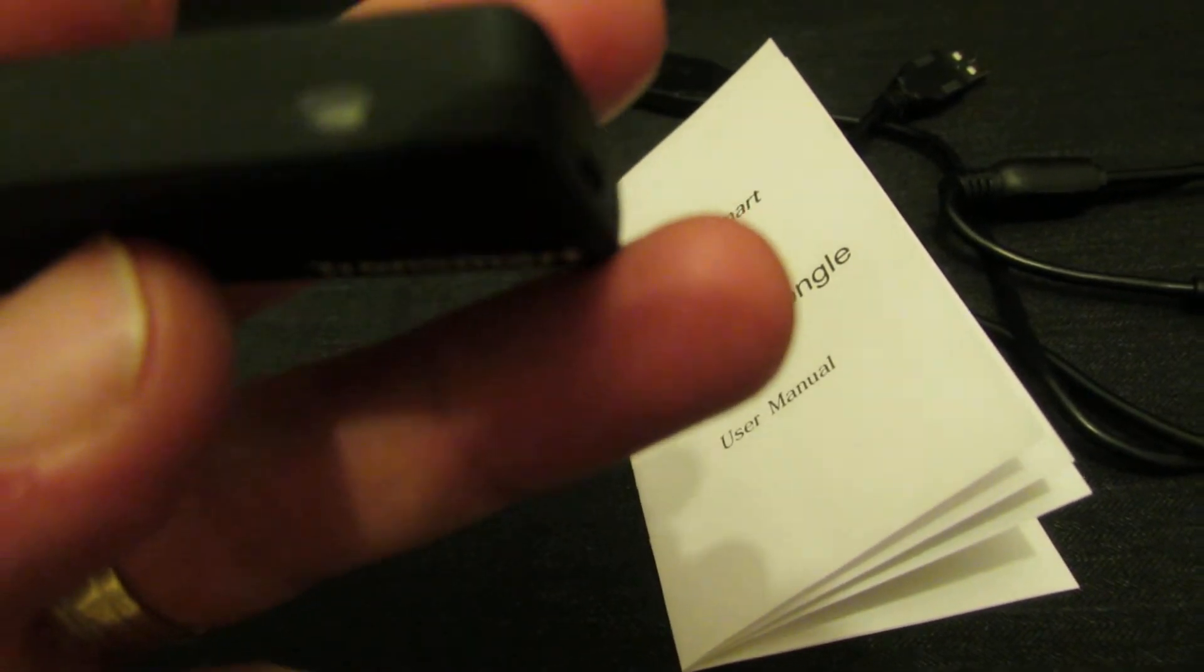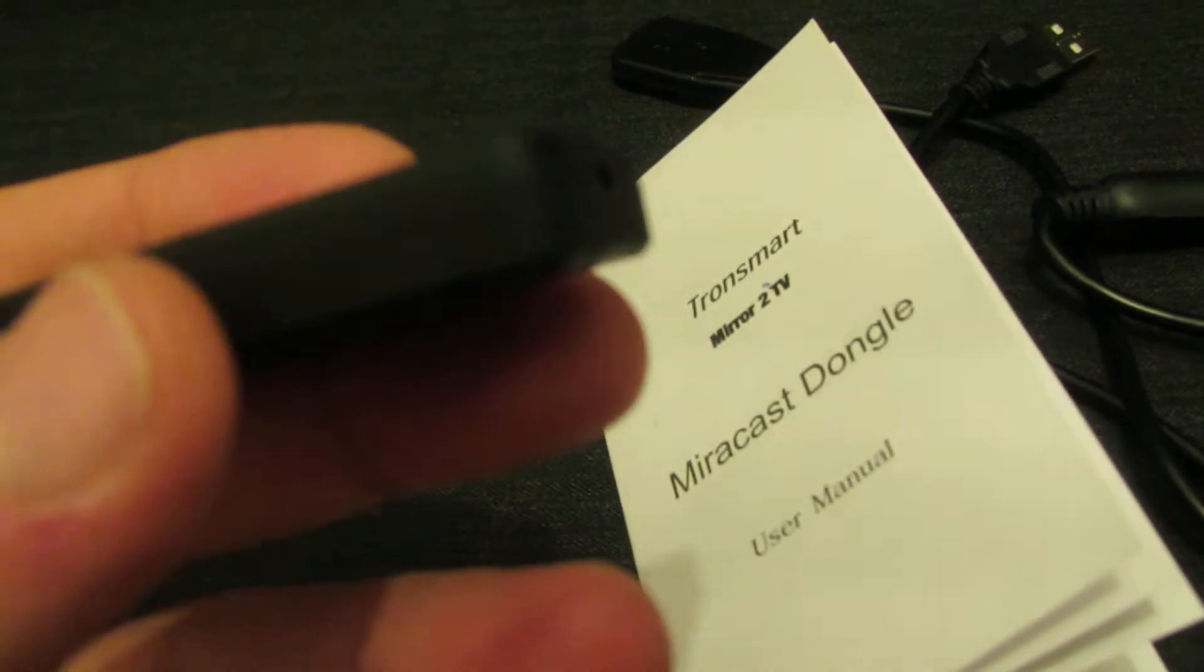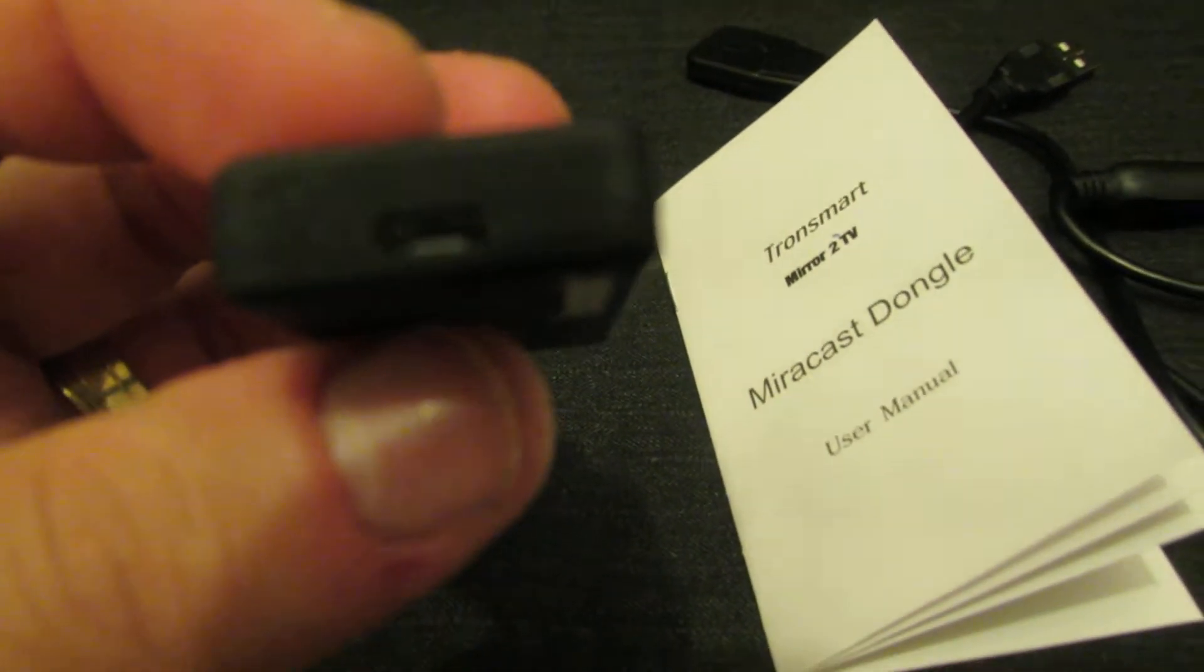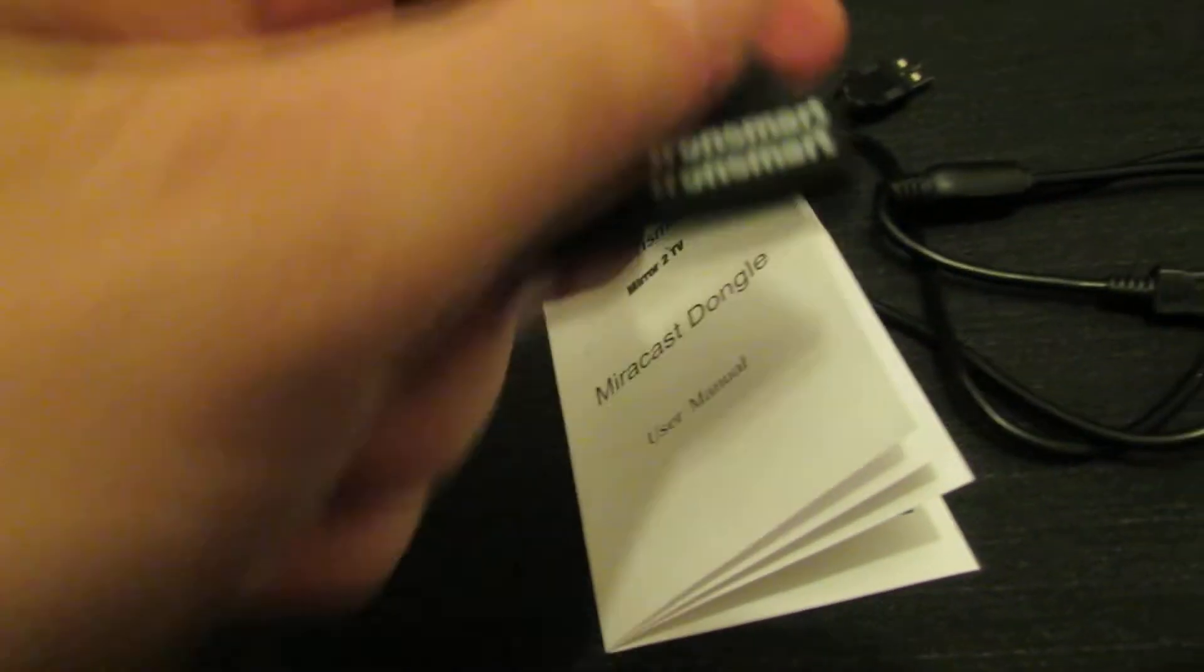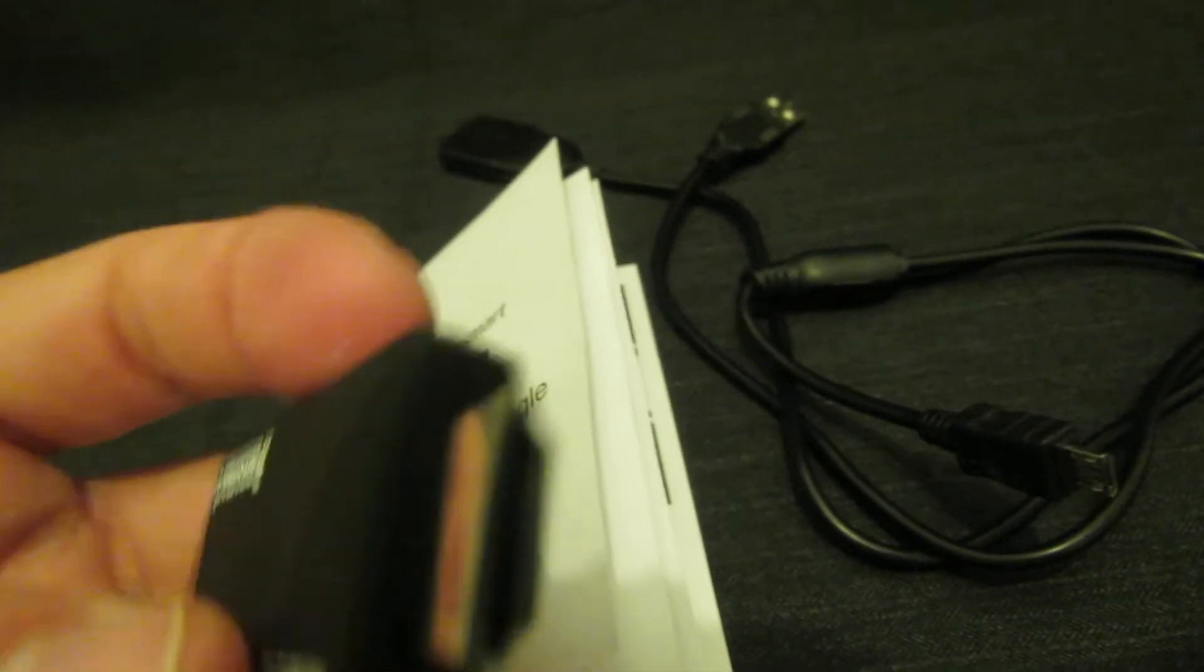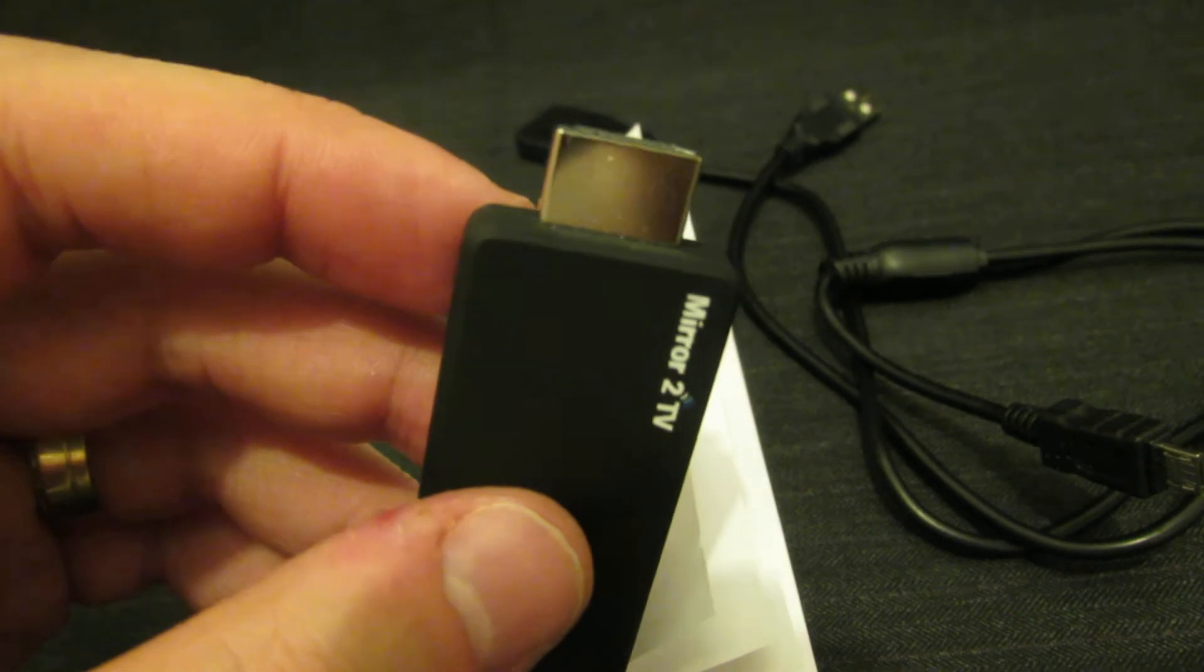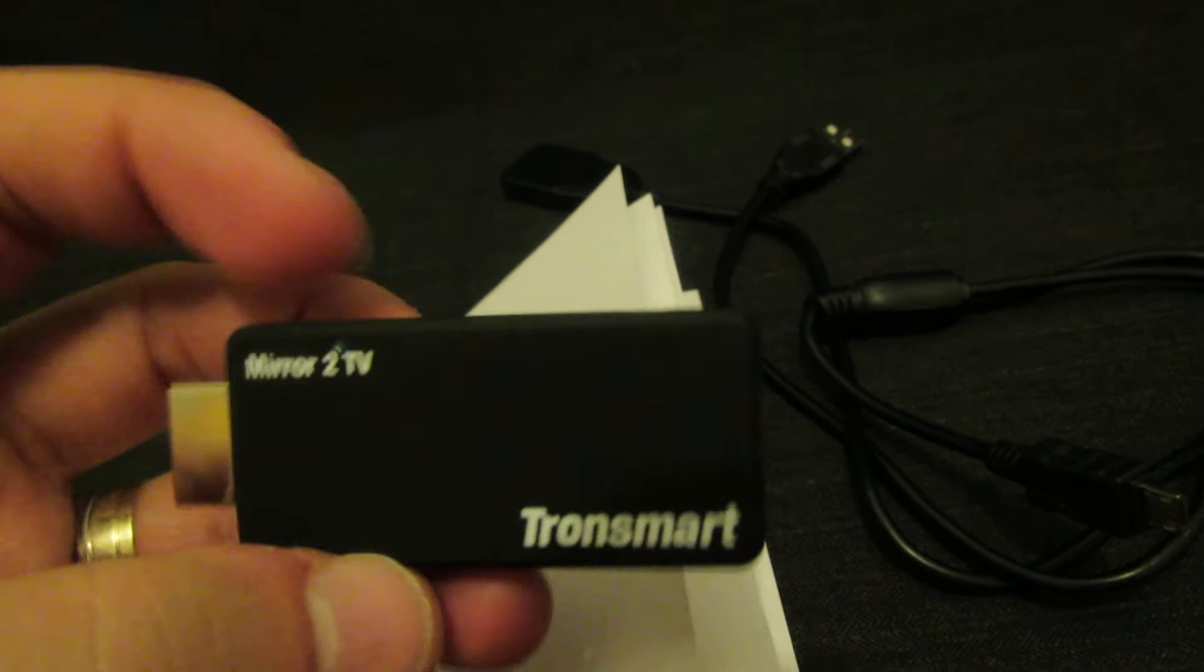So, here we have LED. Power LED. This is the micro USB input for this cable. And I have HDMI input here.